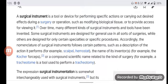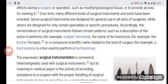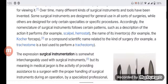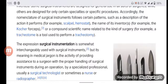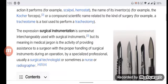Accordingly, the nomenclature of surgical instruments follows certain patterns, such as a description of the action it performs — for example, scalpel, hemostat — the name of its inventor — for example, the Kocher forceps — or a compound scientific name related to the kind of surgery. For example, a tracheotomy is a tool used to perform a tracheotomy.